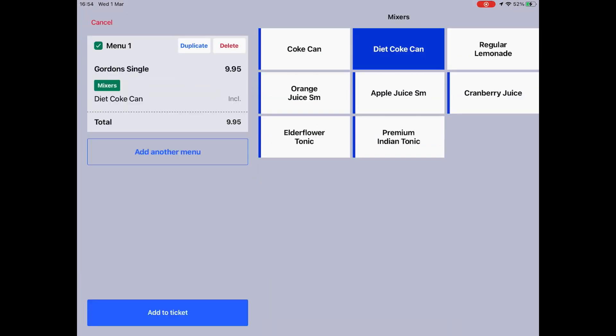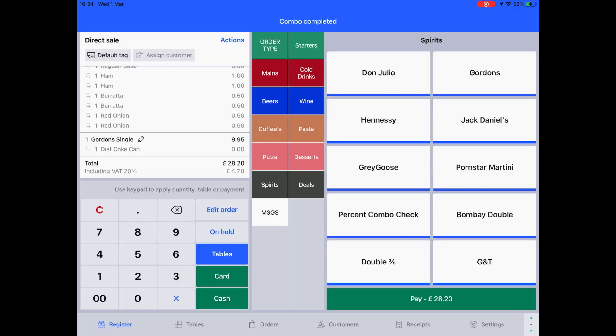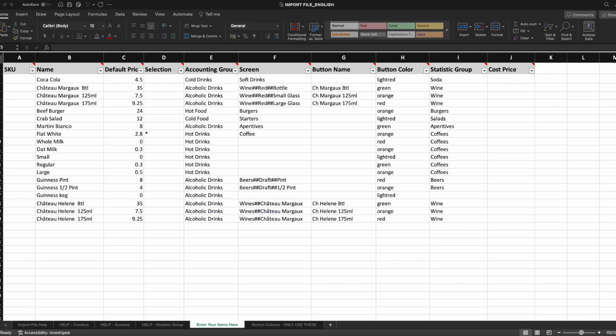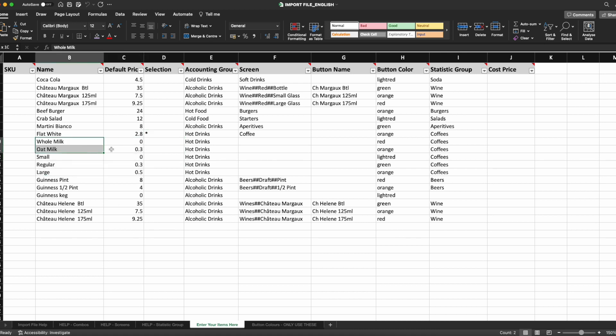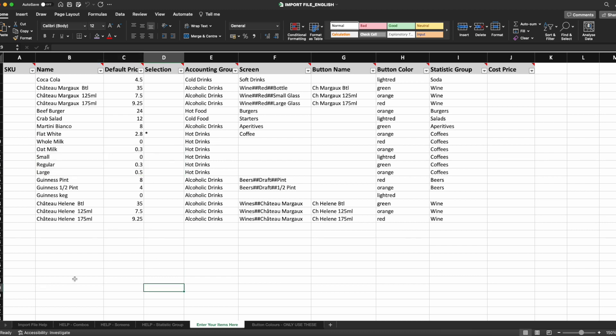If you think something should be imported as a combo, please enter a star in the selection column. You do not need to enter a star for anything that will be used as a modifier, i.e. milks, toppings or mixers. It's important that you do this now, as once an item is imported as an item, it cannot be changed into a combo.